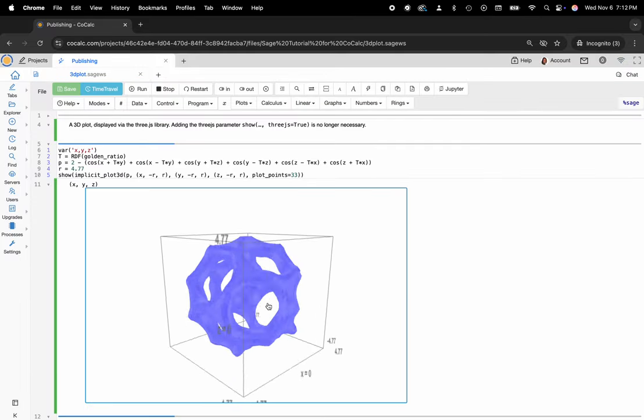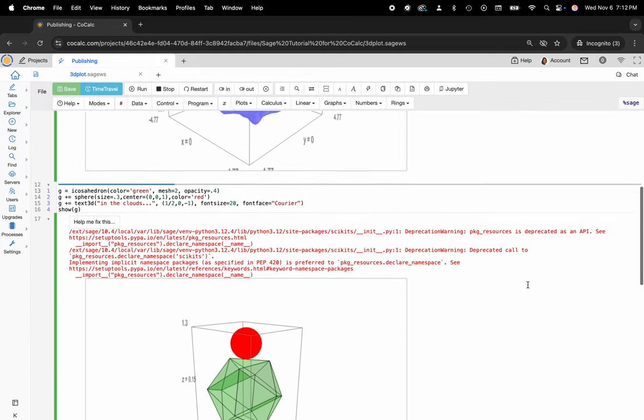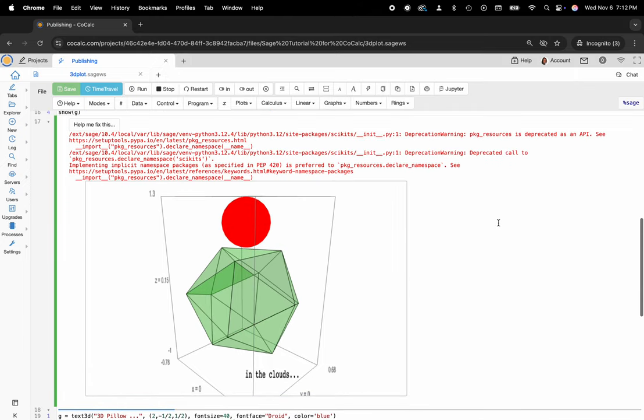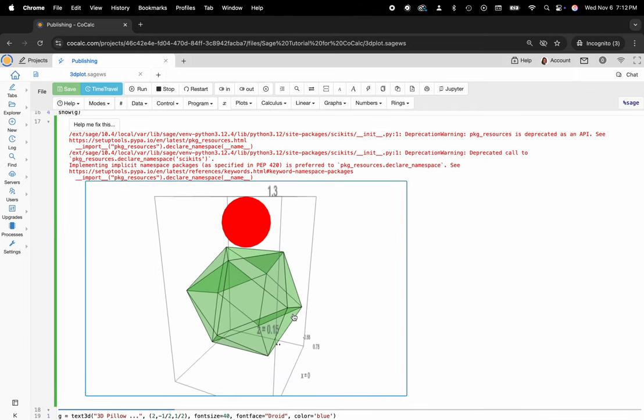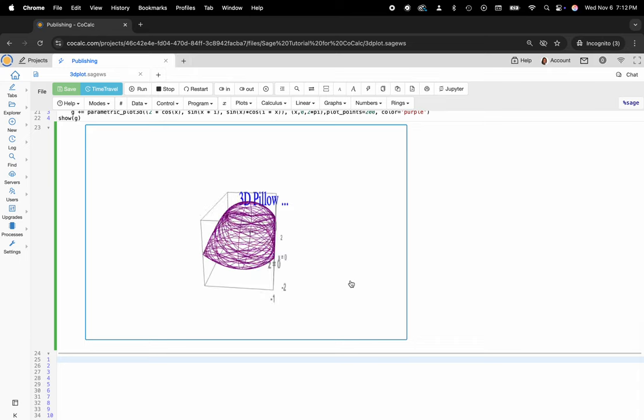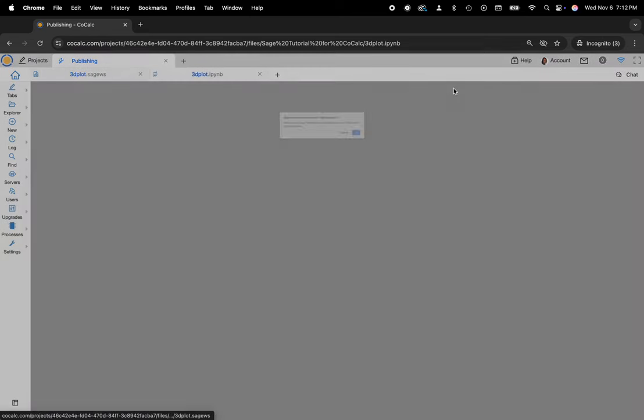So here are those nice little 3D visualizations with my SAGE code and if I would like to convert this to our updated Jupyter notebook interface or just a simple .ipynb file, I can do that with a click of a button by going to the toolbar and selecting Jupyter.